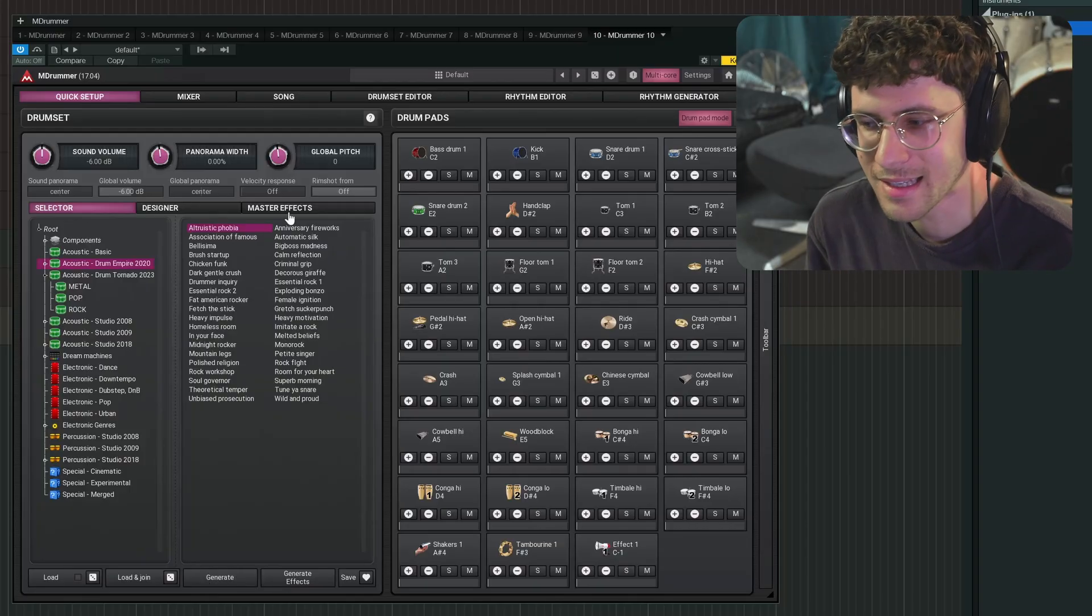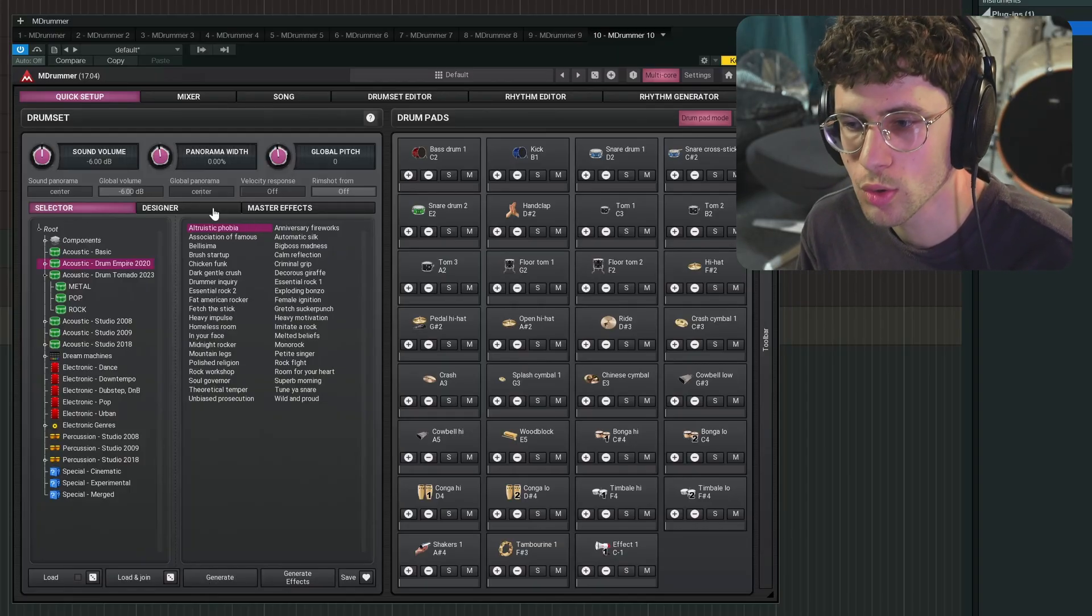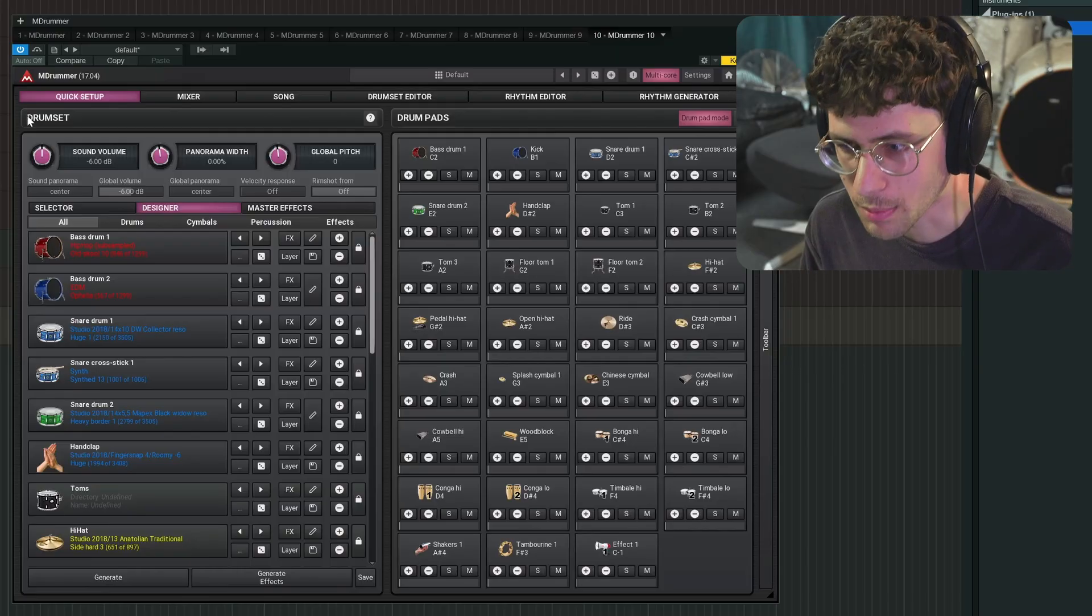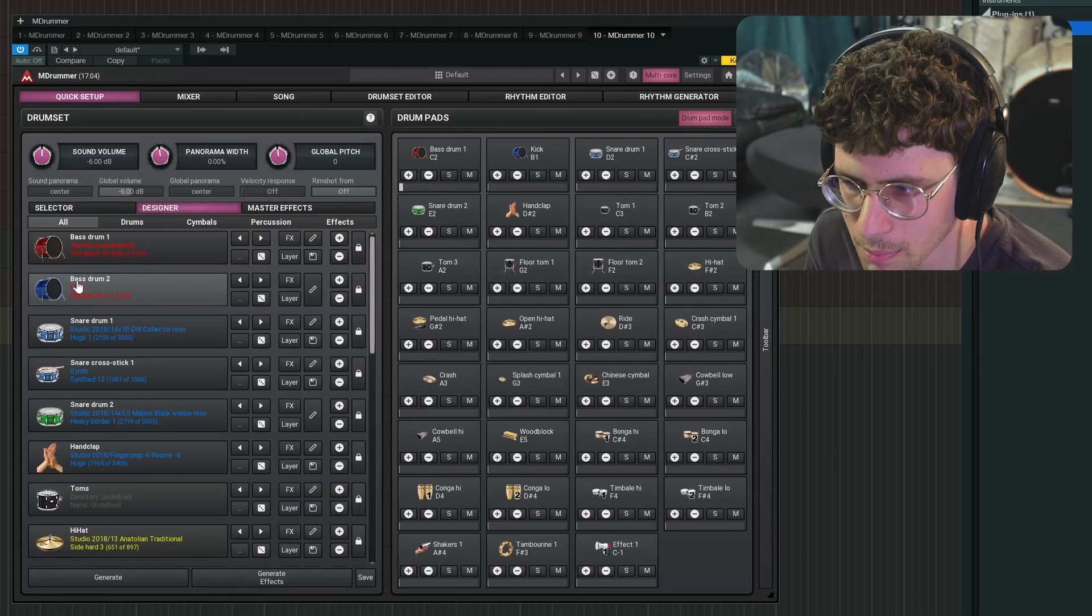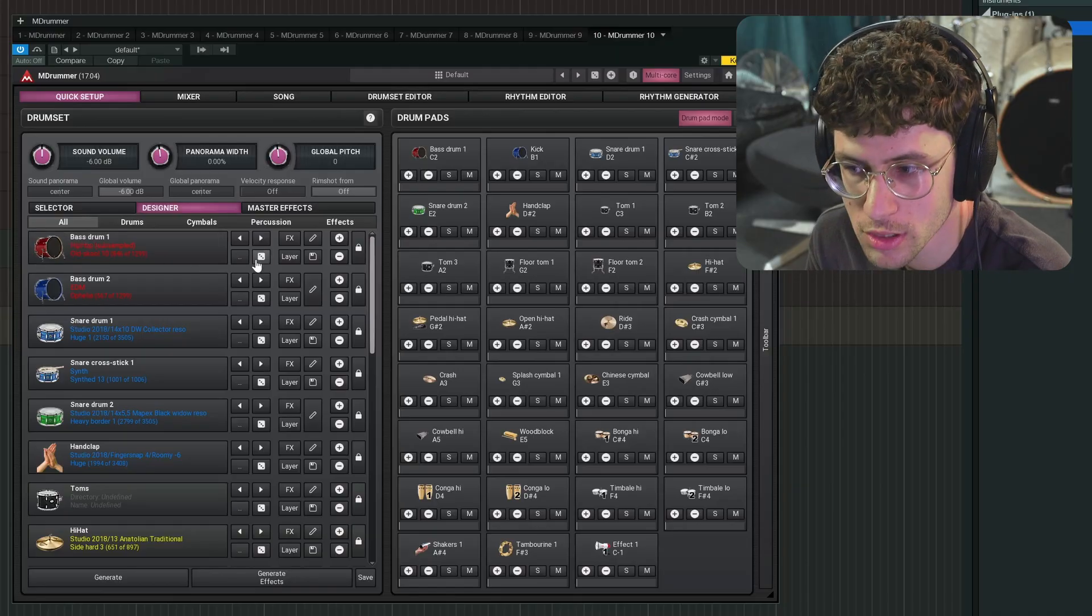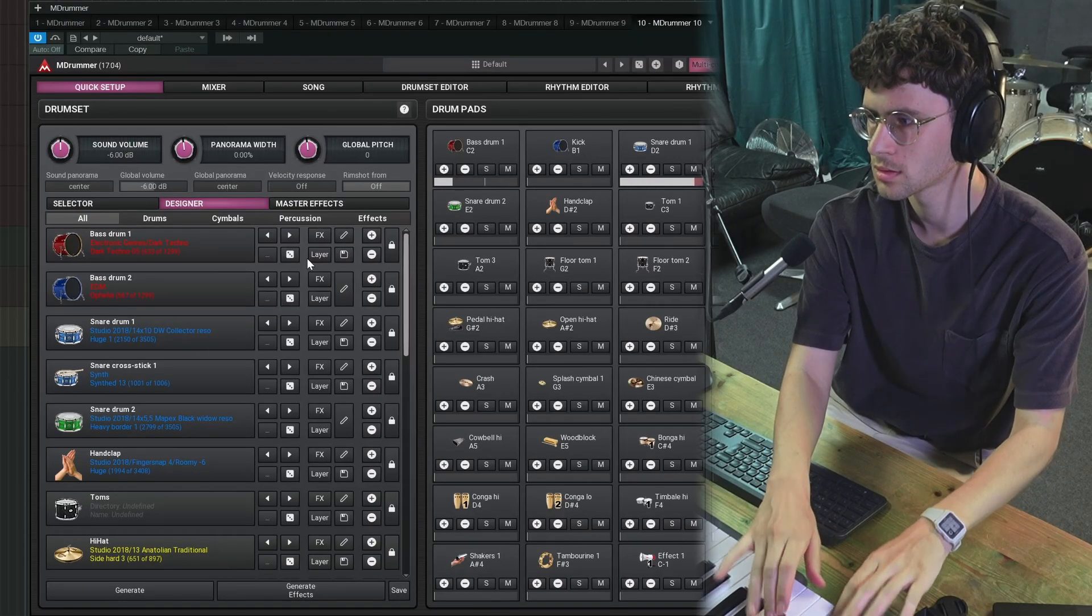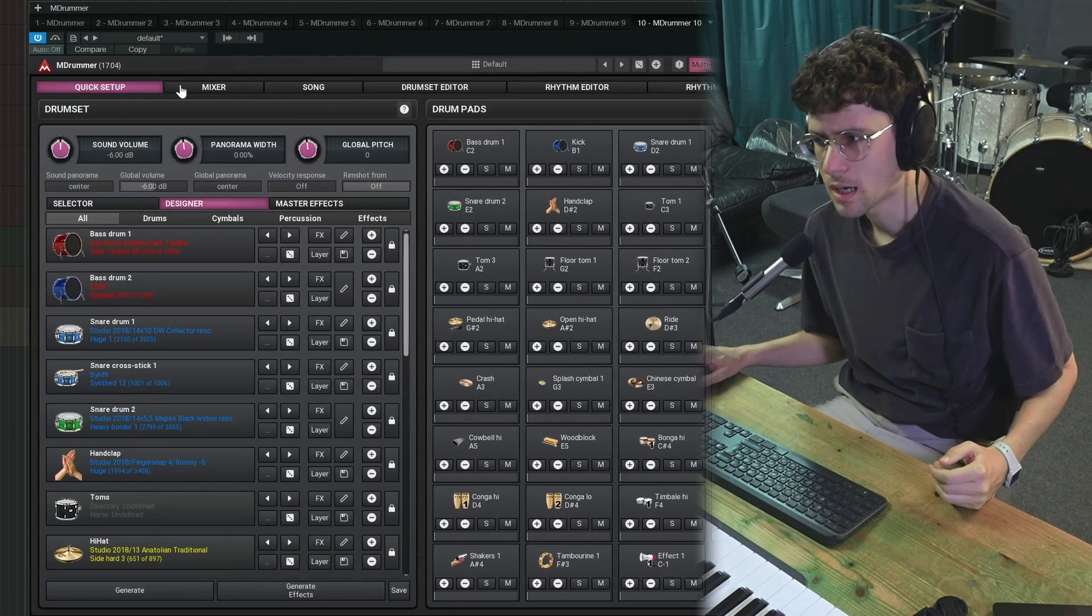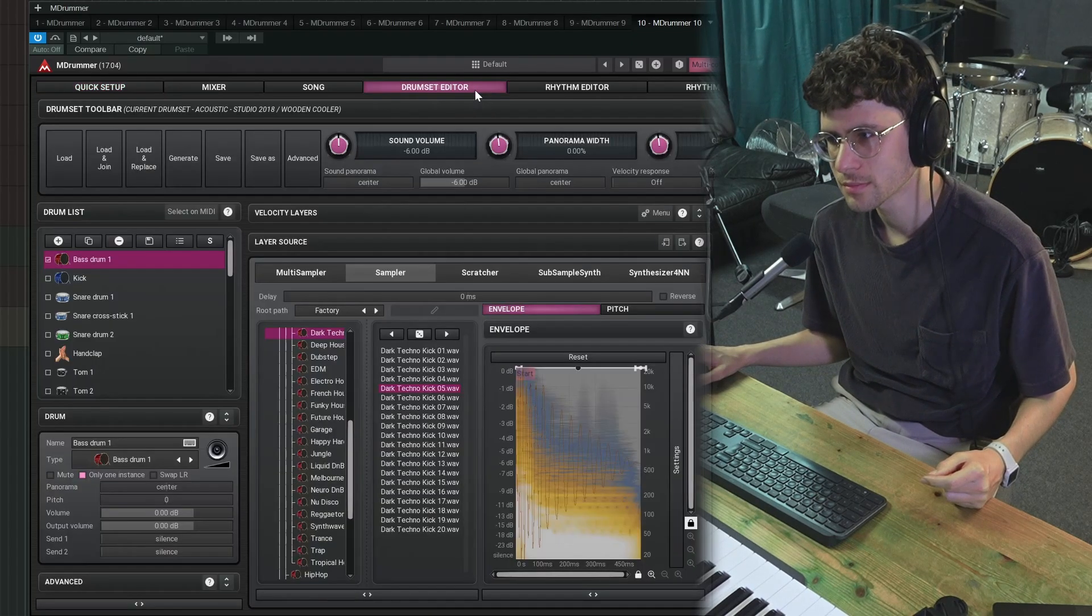Now we have a drum kit and the easiest way that you can exchange kit pieces in it is to go to the designer. Still on this quick setup page. For example, I might not like that kick so much, I can just select a random new one.